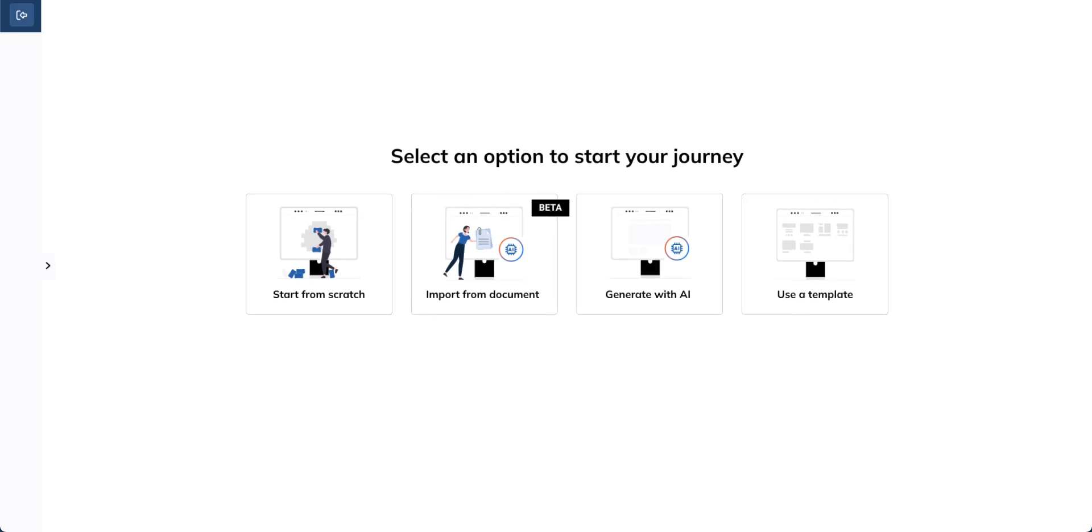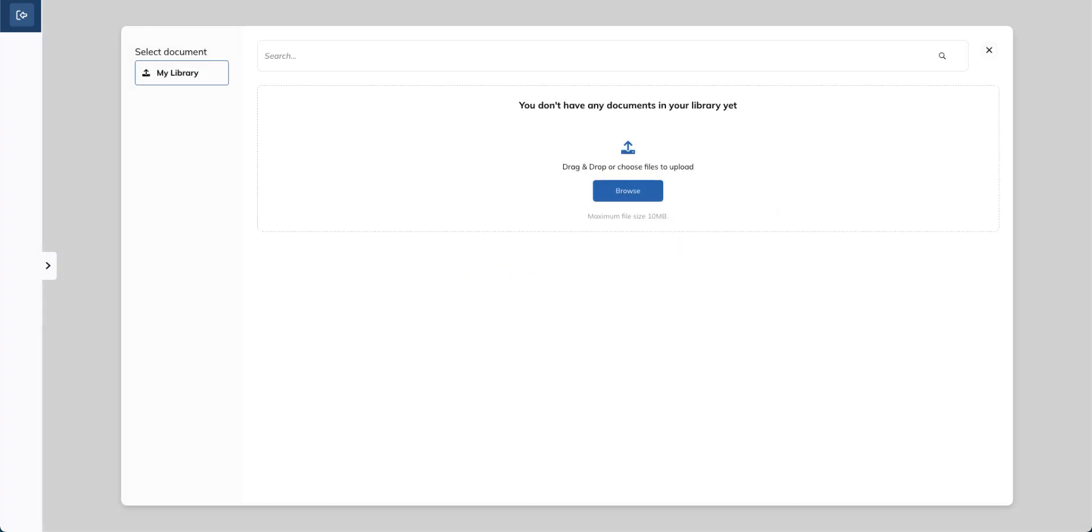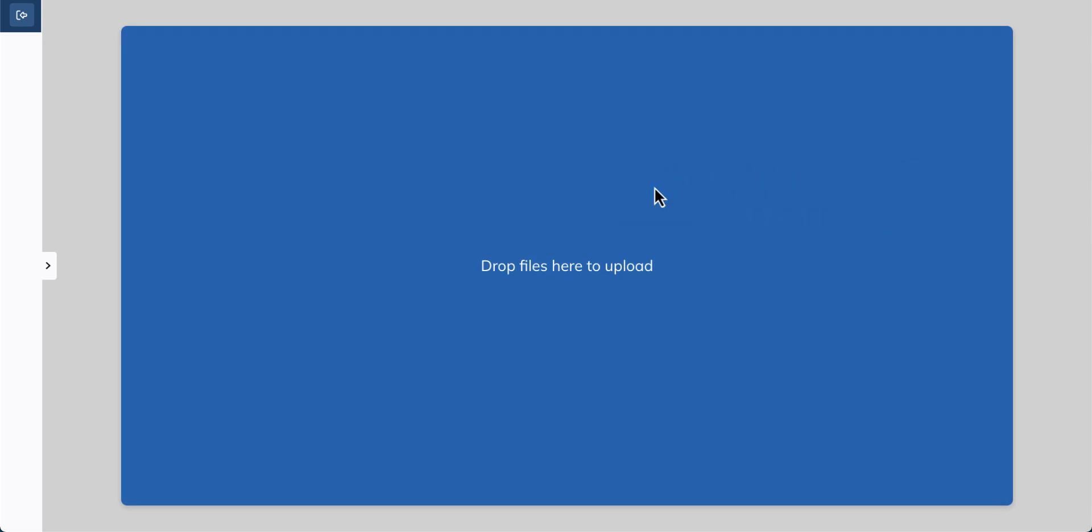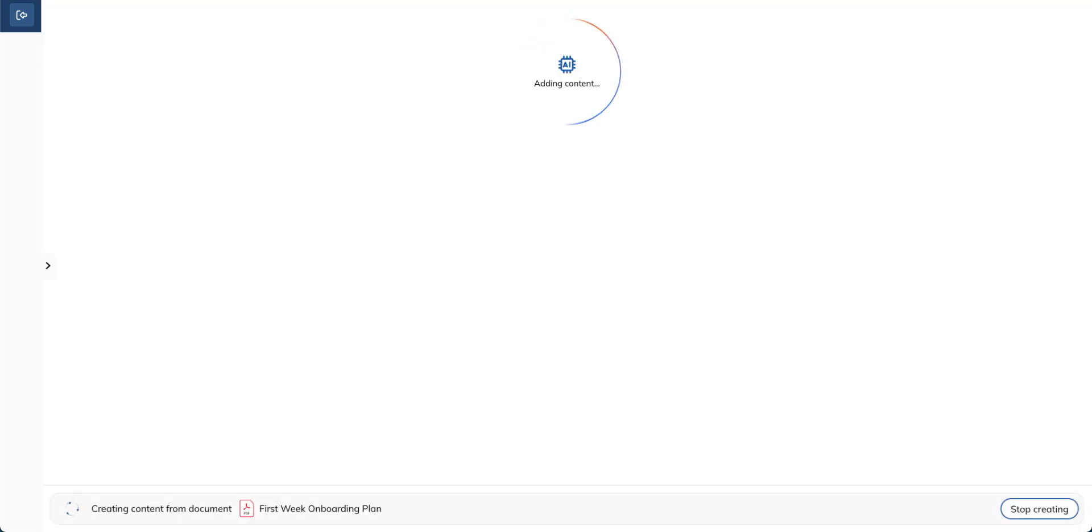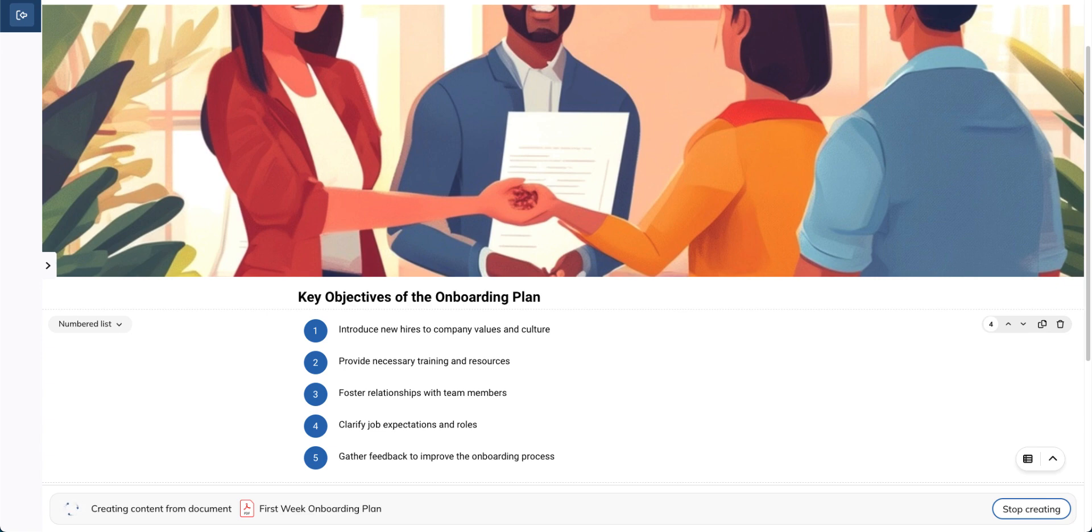Do you have documents that you would like to convert into a Talent Craft unit? Select Import from Document, upload the file, and select the processing level. Again, the AI will start creating content from that document.